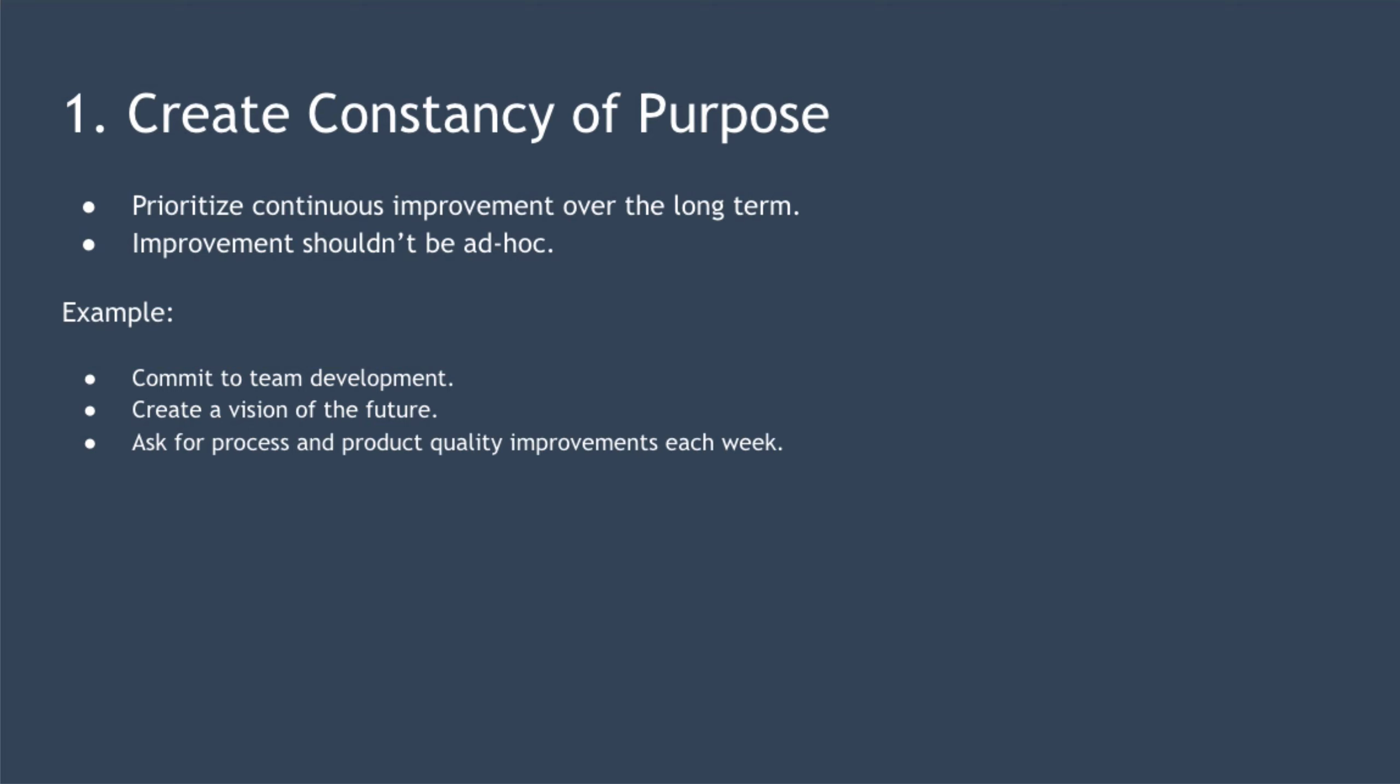The first point is create constancy of purpose. This is about prioritizing continuous improvement over the long term. Improvement isn't just something you should do ad hoc when it suits you. It should be one of your highest priorities. Doing what you're doing now, only a bit better, is all well and good. The constancy of purpose is about committing to allocate permanent resources to long term improvement. Here are some examples. You could commit to developing your team on an ongoing basis, create a vision of the future and make sure every employee knows about this vision, and ask for process improvements and product quality improvements every week from your team.